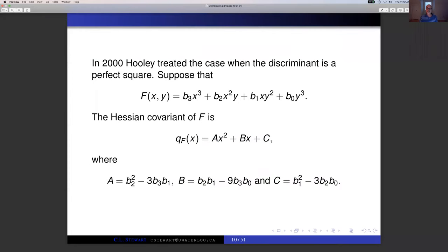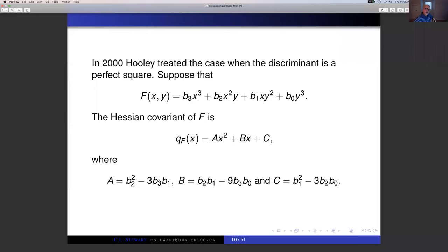Hooley finished the irreducible cubic case in 2000, treating the case when the discriminant is a perfect square of an integer. In order to state his result, we introduce a bit of notation. Suppose F(X,Y) looks like b₃X³ + ···. Associated to F(X,Y) is the Hessian covariant of F — a quadratic polynomial with coefficients A, B, C, where those coefficients are given in terms of the initial data of F.